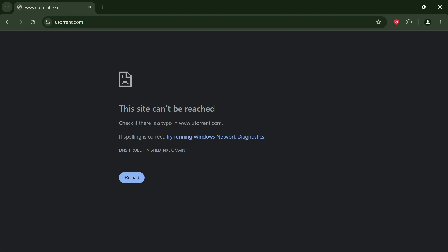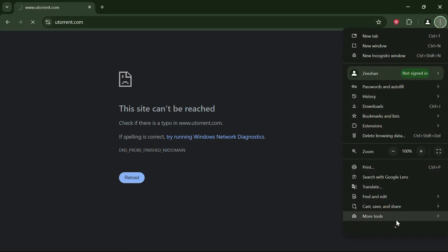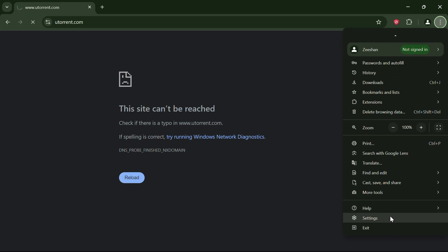To unblock it using Chrome, the first method is to change Chrome's DNS settings. Click on the three dots in the top right corner of Chrome, then go to settings.